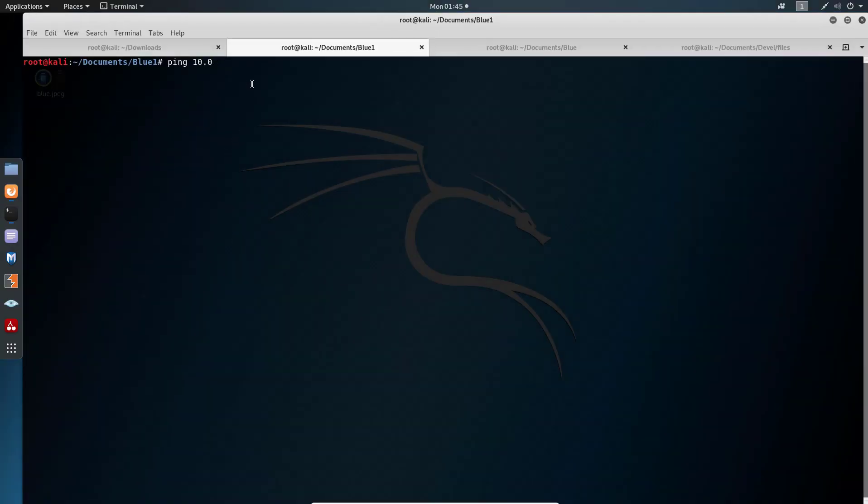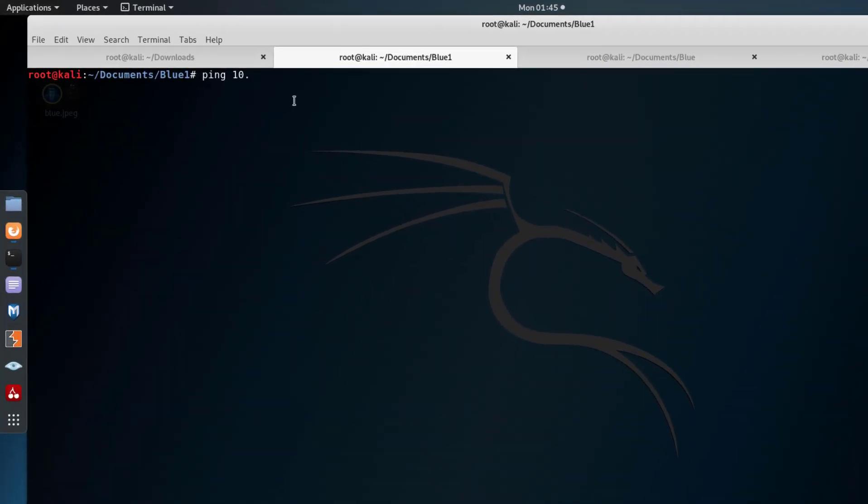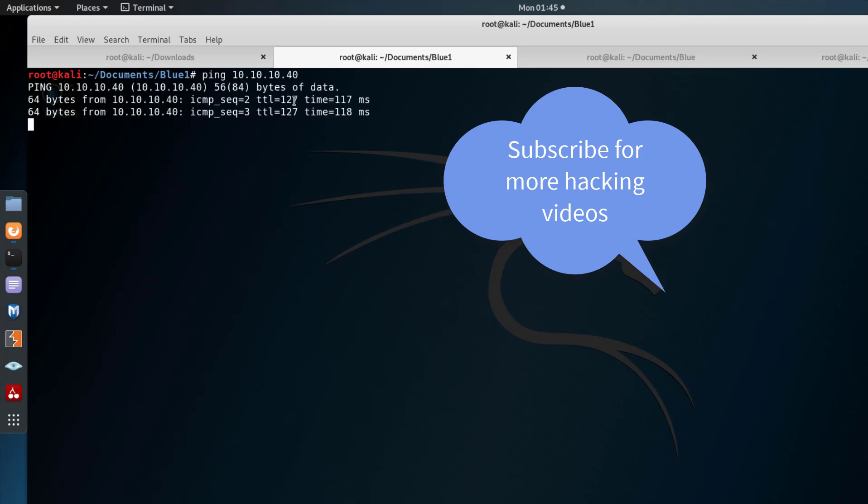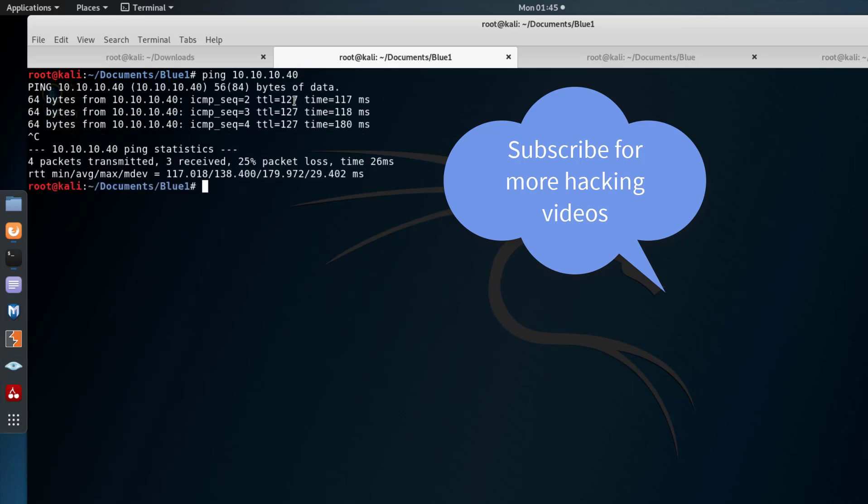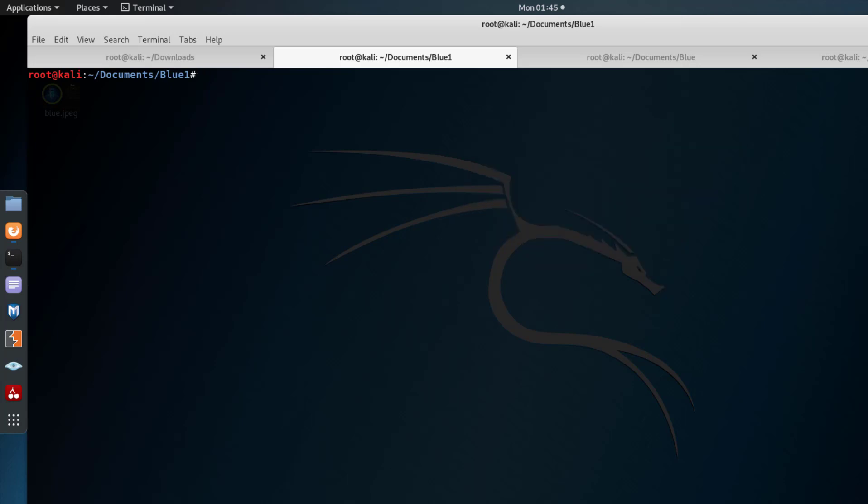So the first thing I need to do is ping my machine, make sure that it's up. Blue is on 10.10.10.40. This is standard procedure for me if you follow my channel. Now that we know our machine is up, the next thing is we have to run our Nmap. I'm trying to come up with my own methodology, so this is what I do. As you can see, this shouldn't take too long.